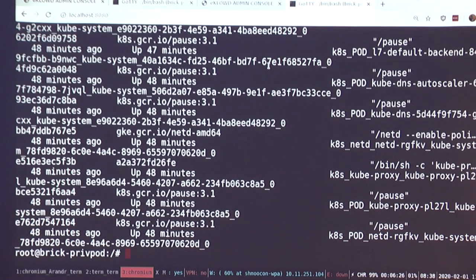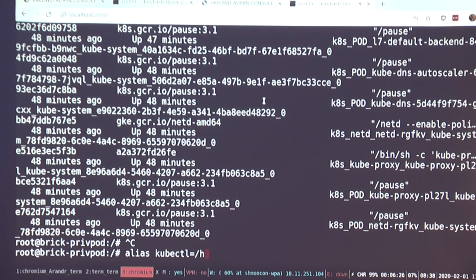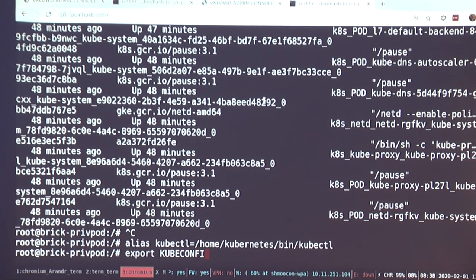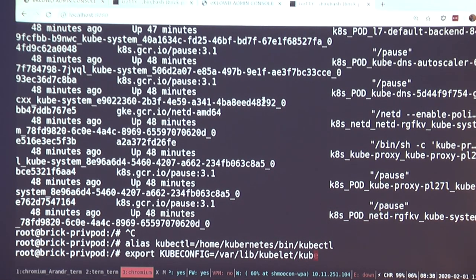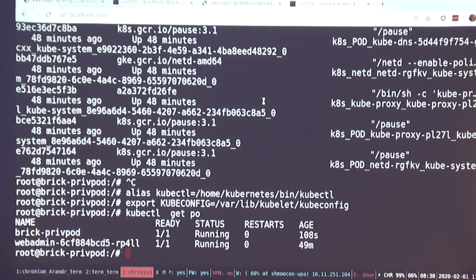I'm still in a container, but from a security context I've taken over that entire box — full control over the underlying node. Inside that node, the kubectl command has already been downloaded for me. If I export a specific path, I can interface with the cluster again from inside of the node.